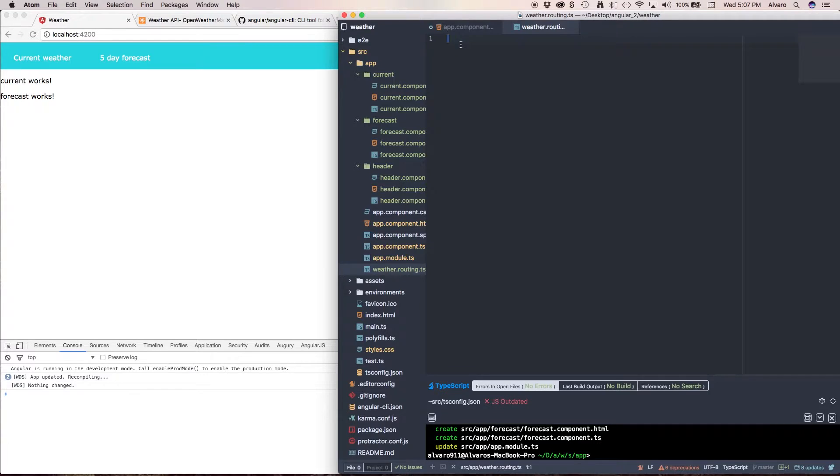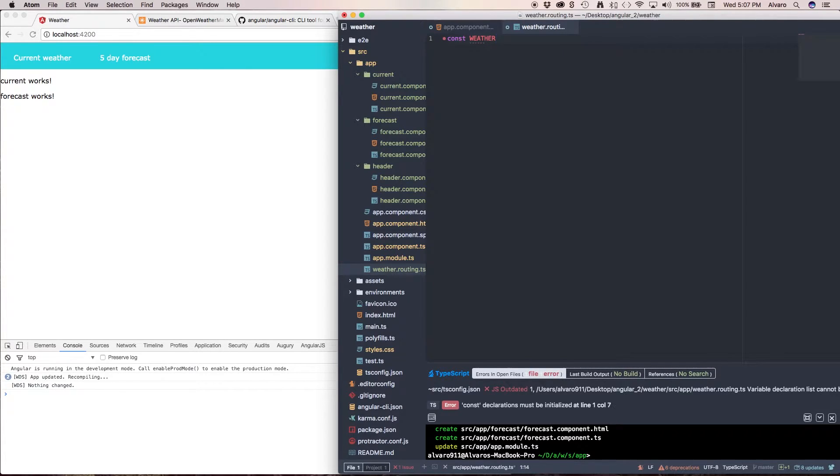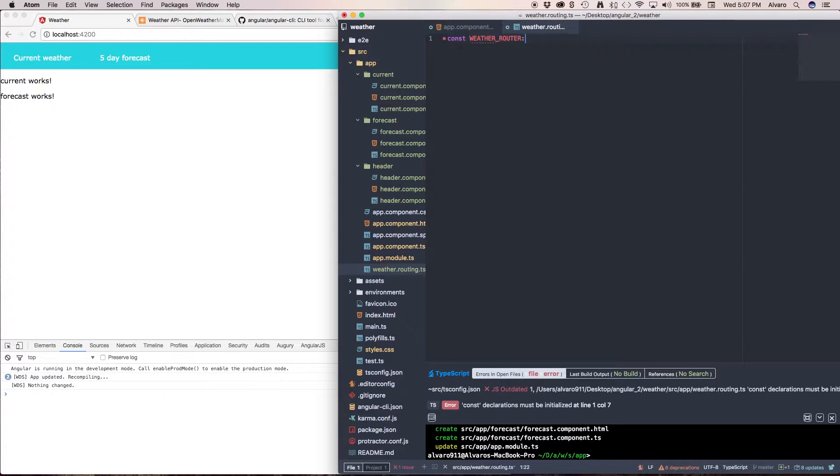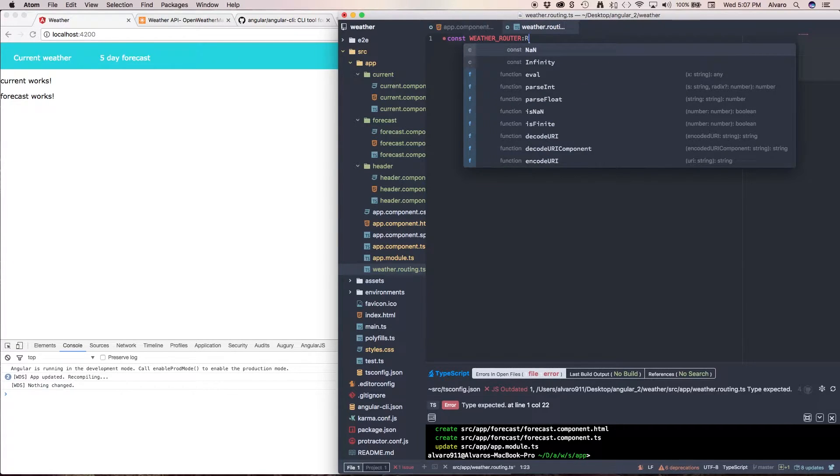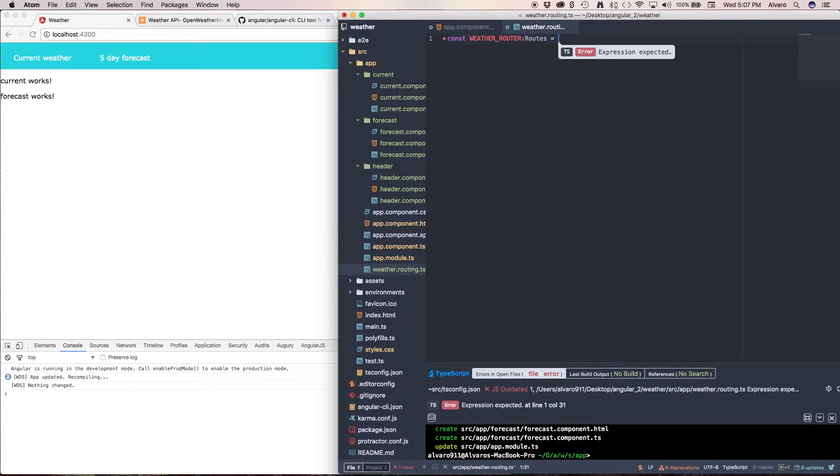So what we're going to do in this file is create a constant, we're going to call it weather router, it's going to be of type routes and here this is going to take an array.